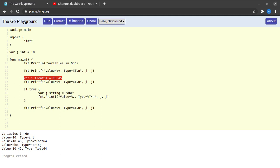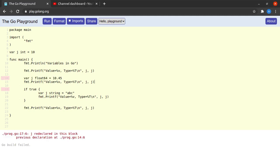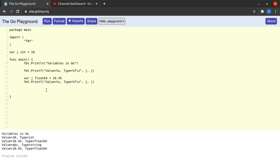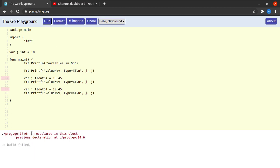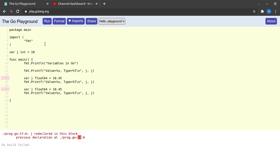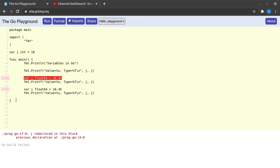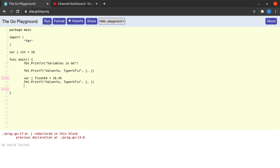If I try to duplicate that declaration within the same block, the compiler tells me that `j` has been redeclared and the previous declaration was at line 14. So while you can shadow variables across different scopes or blocks, within the same scope you cannot have two variables with the same name.